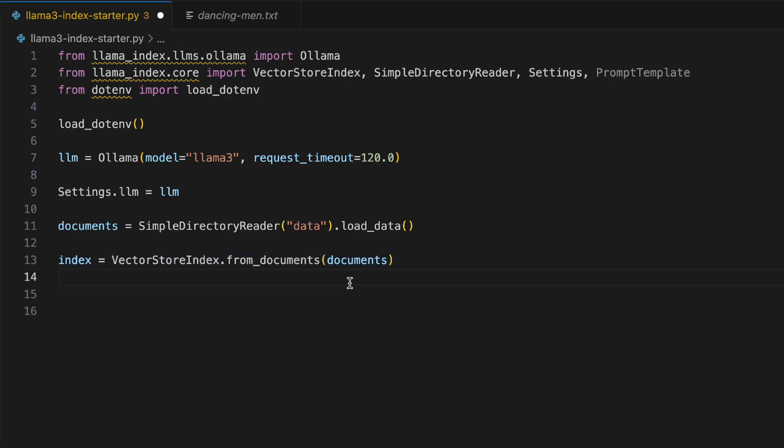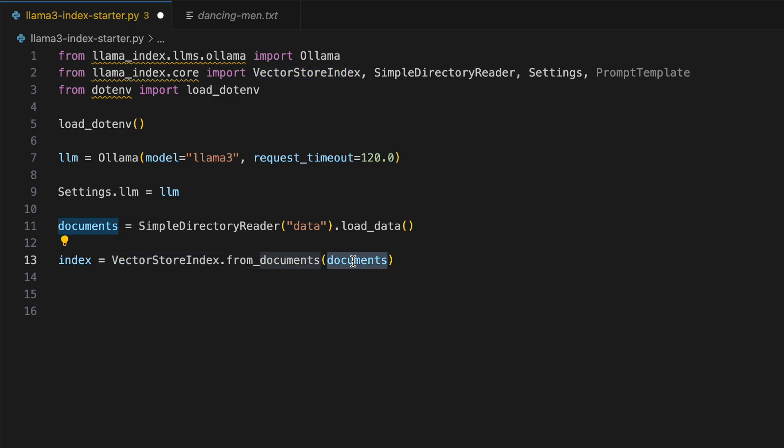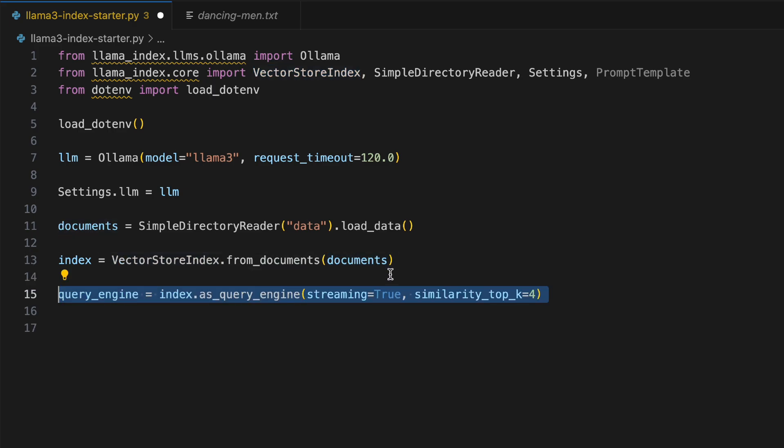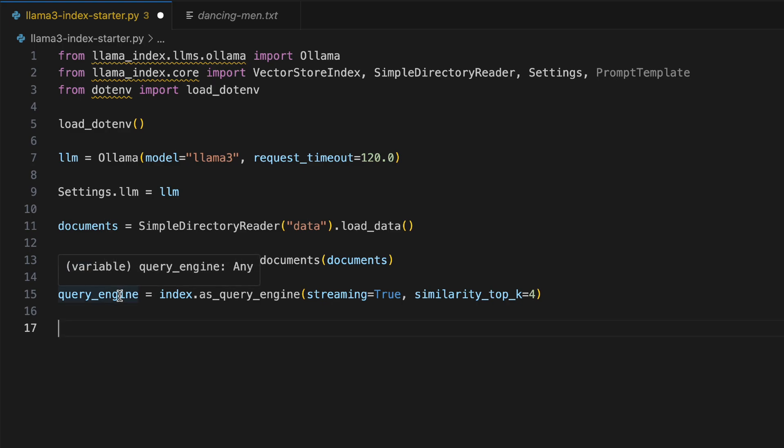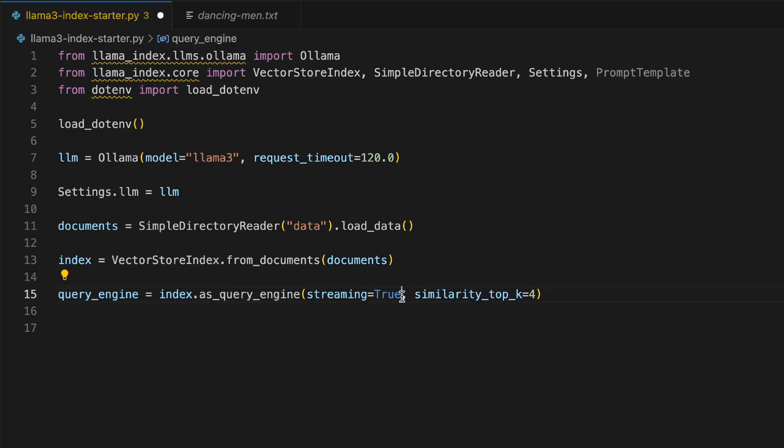The fourth line is we create an index out of it. So if you're a new viewer, just for your understanding, VectorStoreIndex is more like a data structure which helps index the embeddings which are generated out of the documents right here. Then we are basically initializing the query engine and we are setting the streaming true.